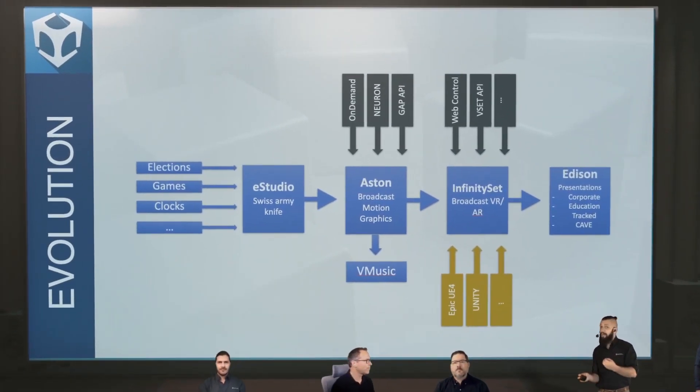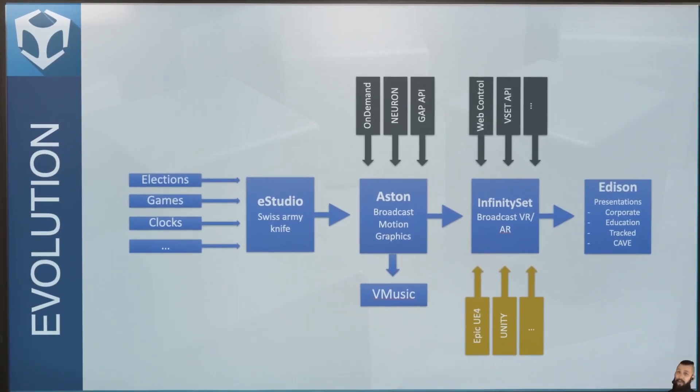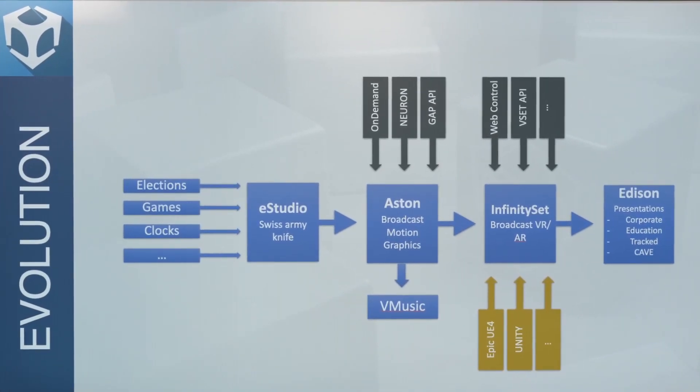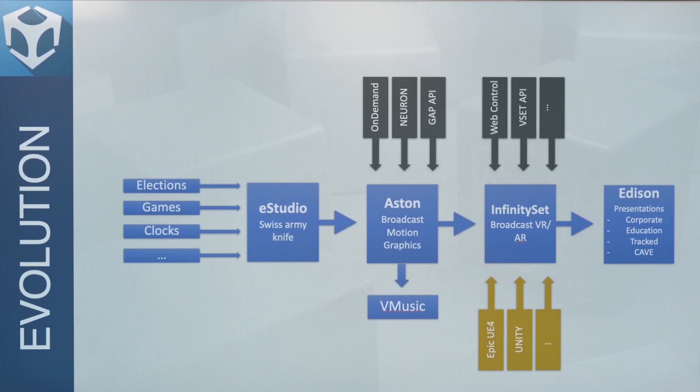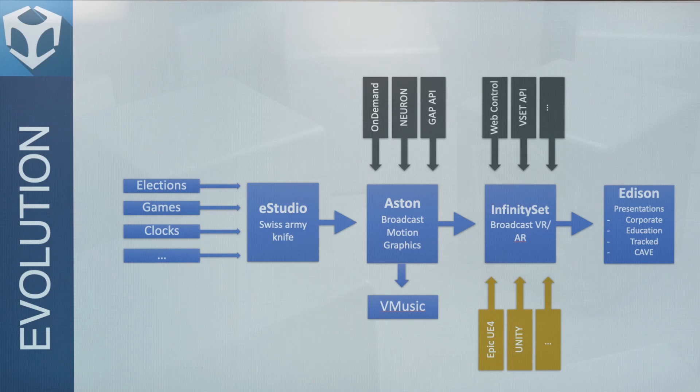And when I say evolved, we've been doing this for nearly 30 years, starting with eStudio, which was much more for the OpenGL nerds and the technical-type people. And then we've continued that evolution into Aston, which is our CG product,